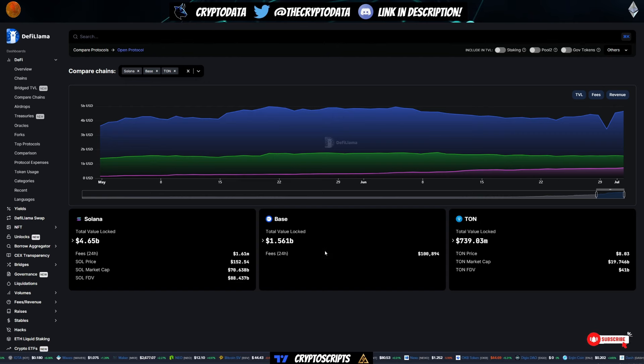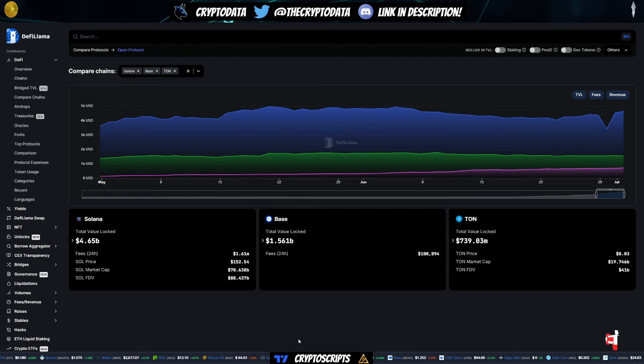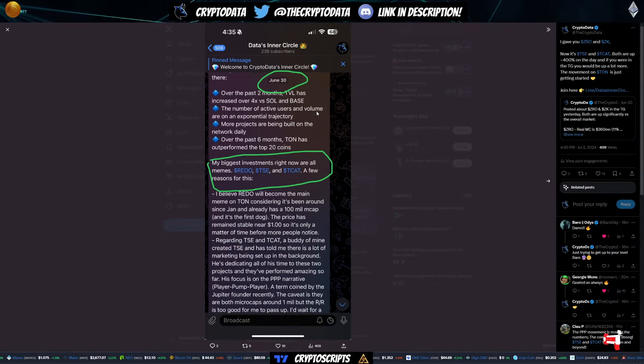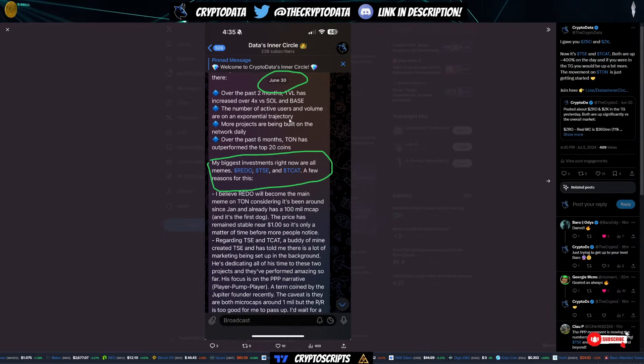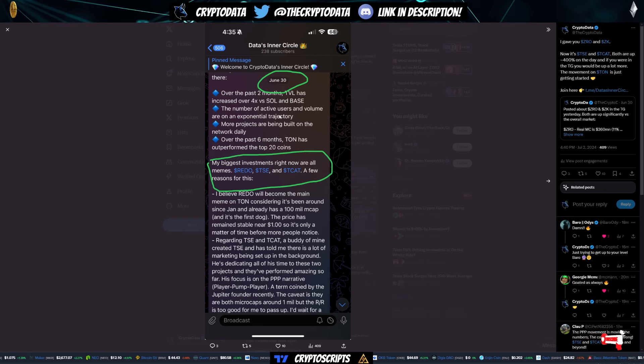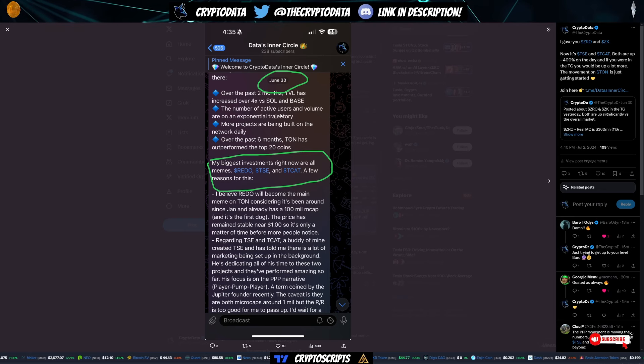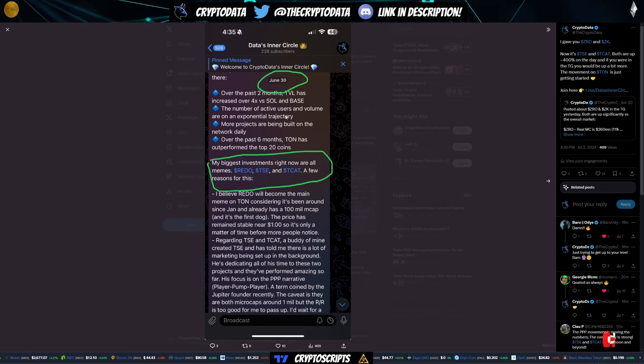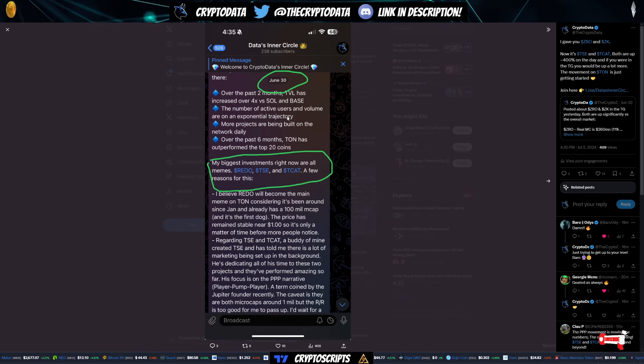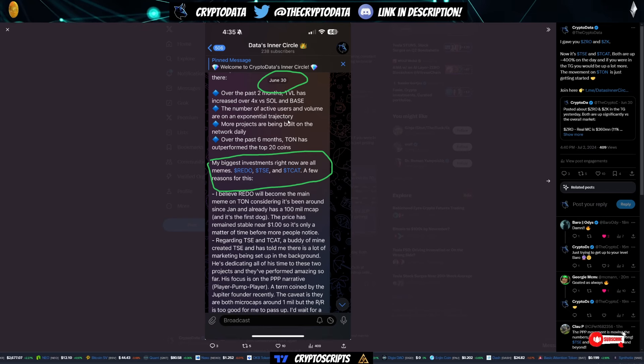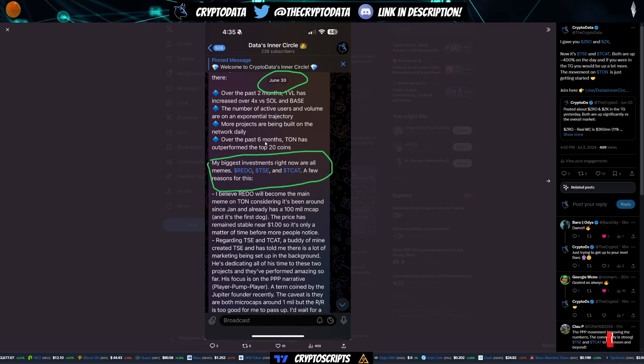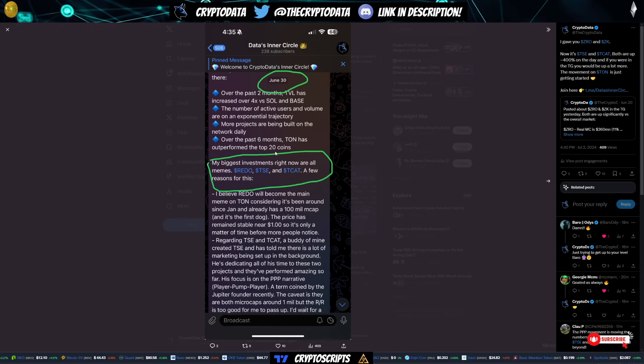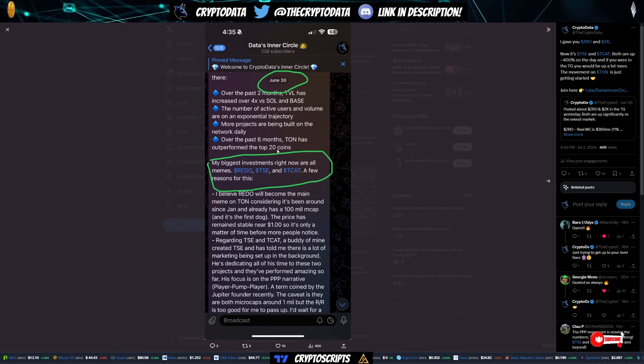And the TVL is continuing to increase, more people are getting on the network. Now also what I wrote here, the number of active users and volume are on an exponential trajectory. We recently passed 32 million wallets that held more than zero TON. So that tells you more people are getting onto the network. And over the past six months, TON has outperformed the top 20 coins.